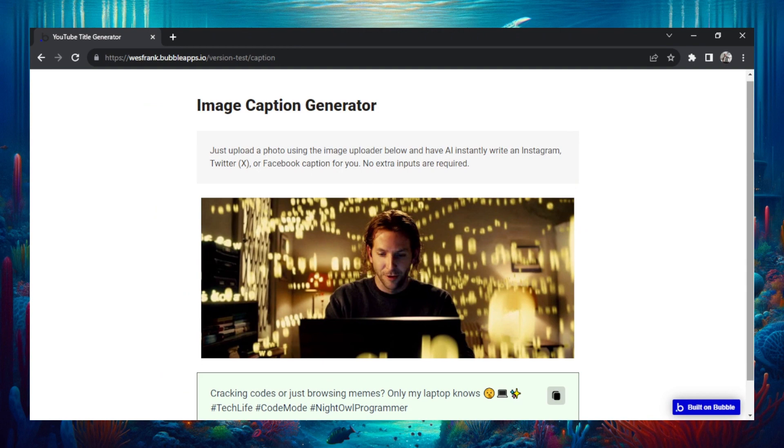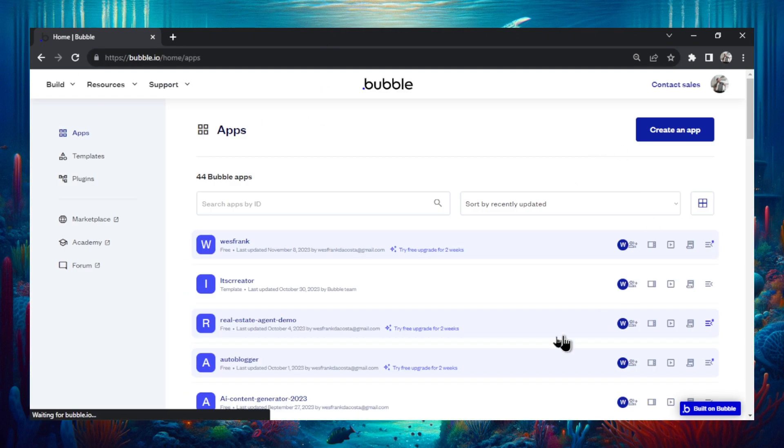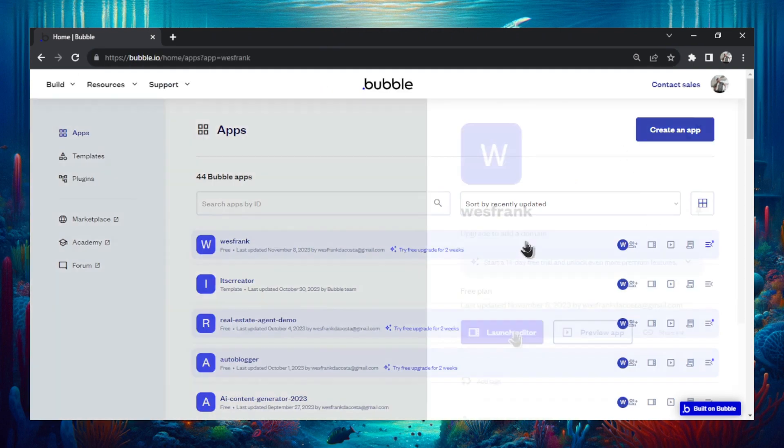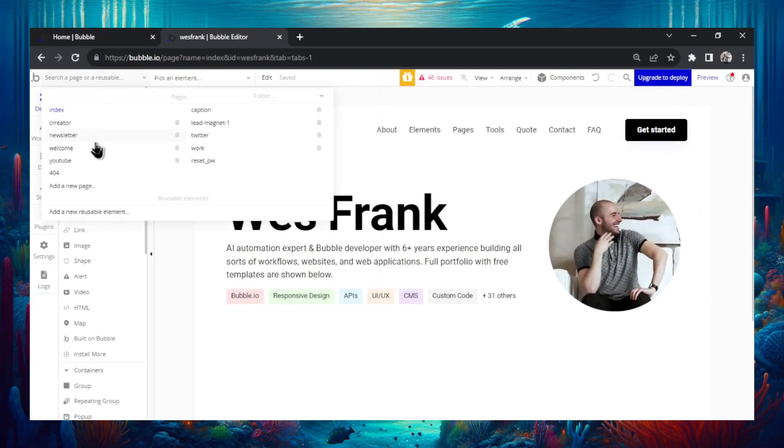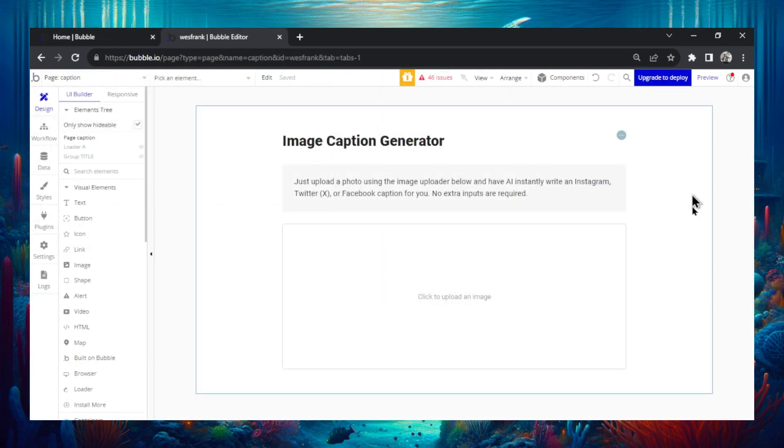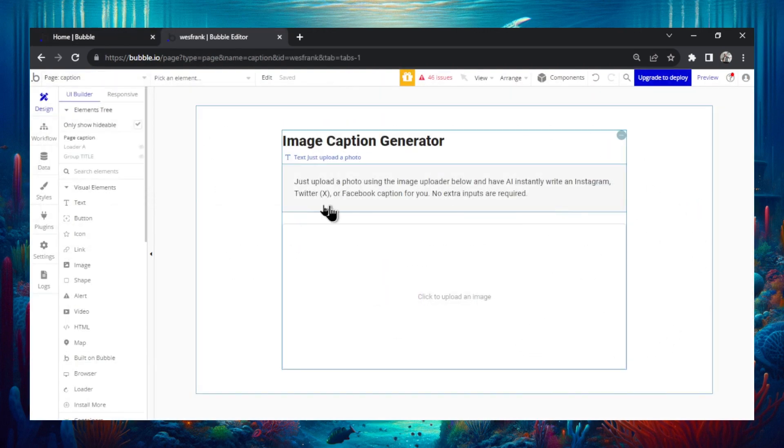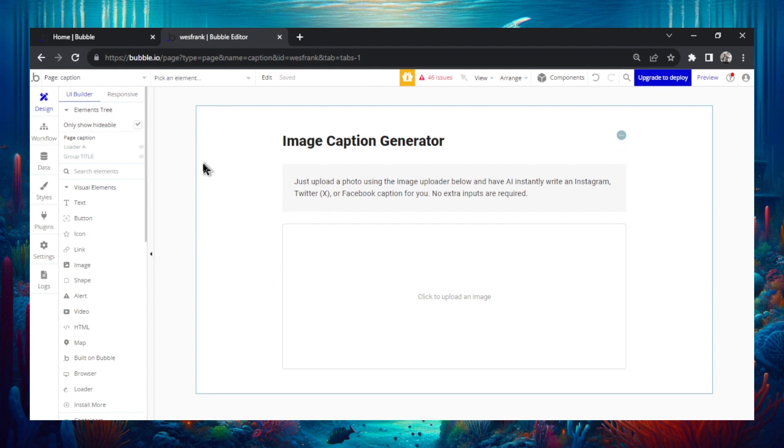Okay this is the free tool and let's show you how it was made. I'm going to go to my bubble. Let's click into my website, launch it, go to the captions page and here we go. Not much on it. First we're going to need an API call.